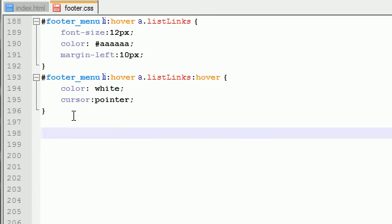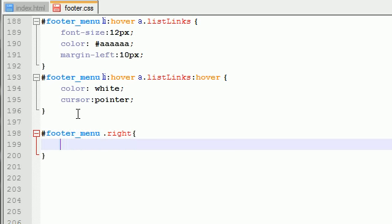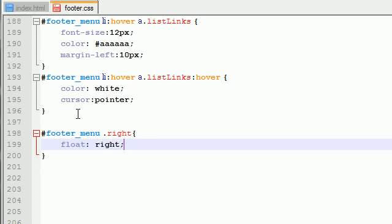So, the only other thing that I want to do here is I want to add one more class to the footer menu. Footer menu and that is the right class. Now, all we're going to do, the most important property, is float right.